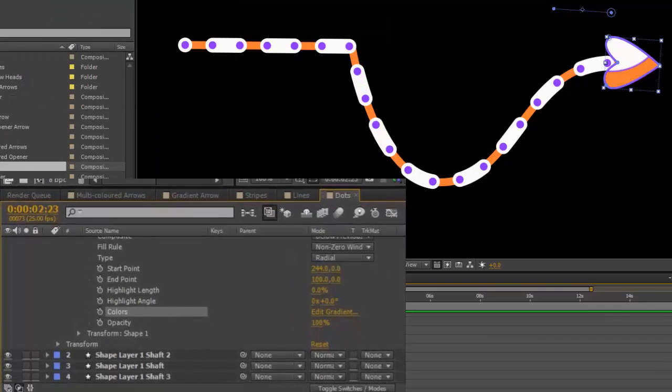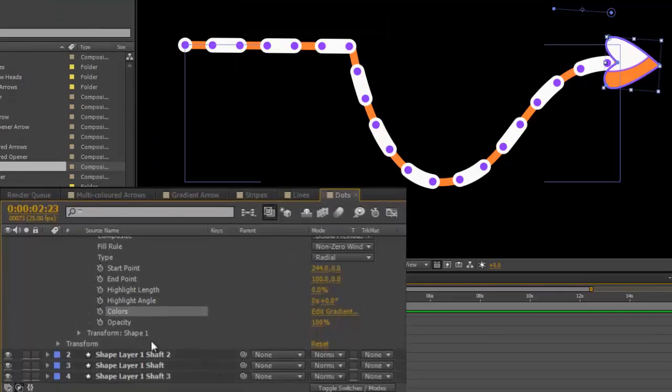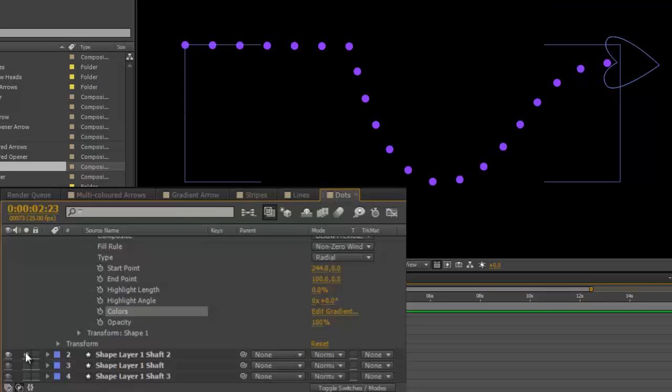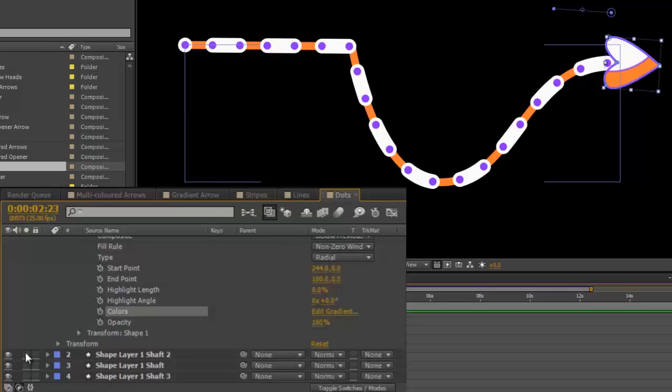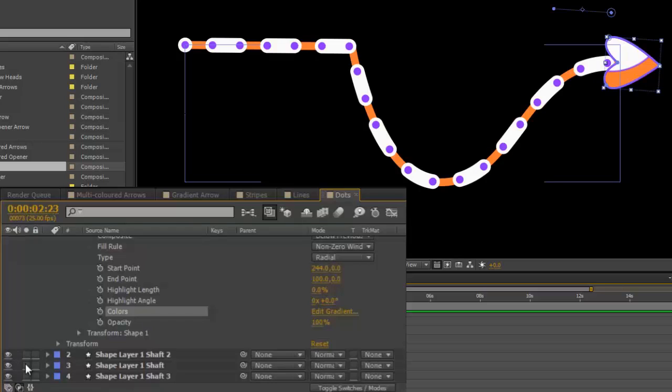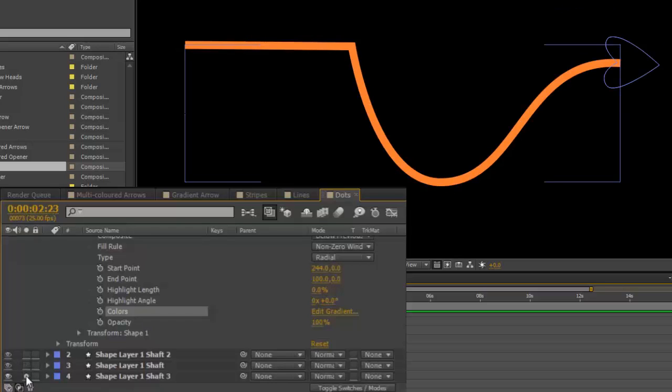The layers, shape layer 1, are just dots. The layer under that are the extended dots, and the layer under that is just a straight line.